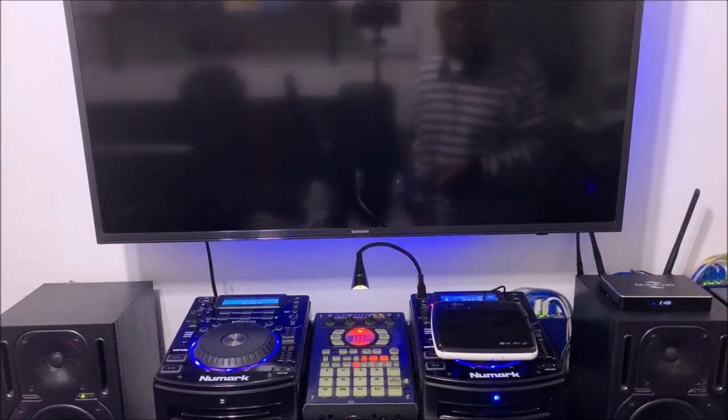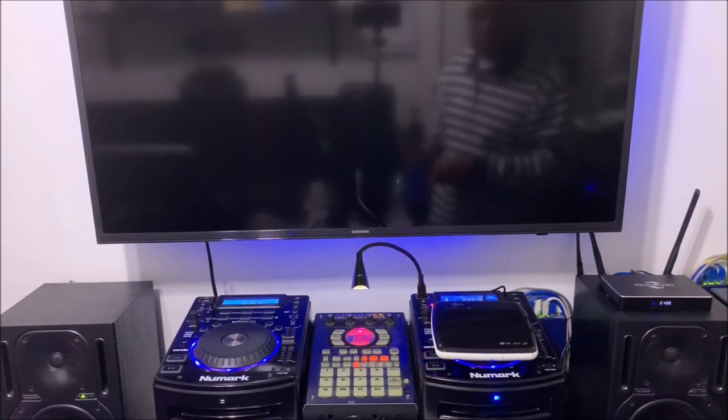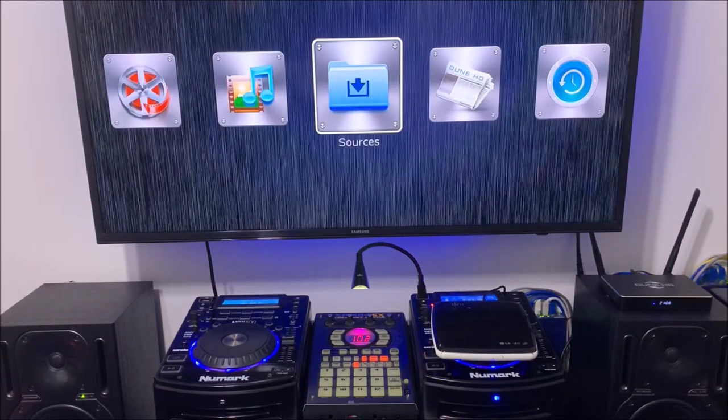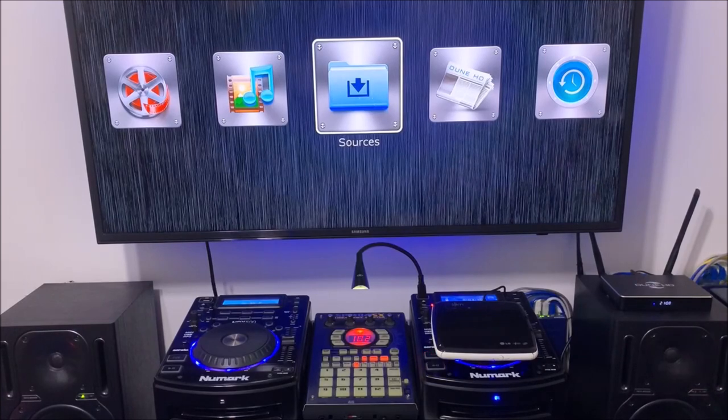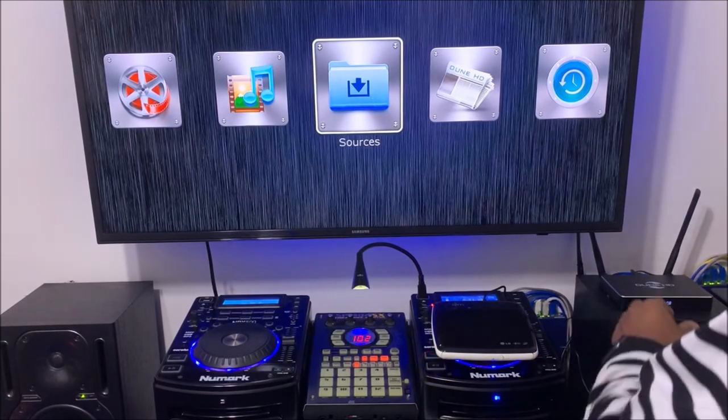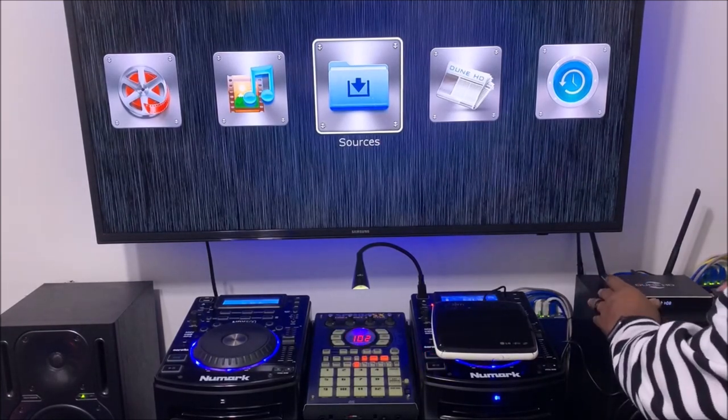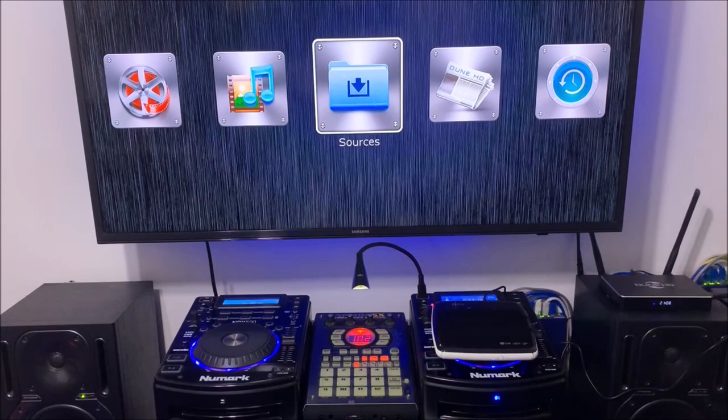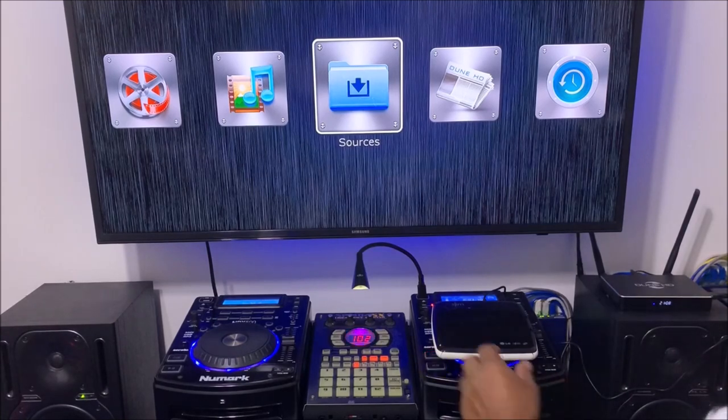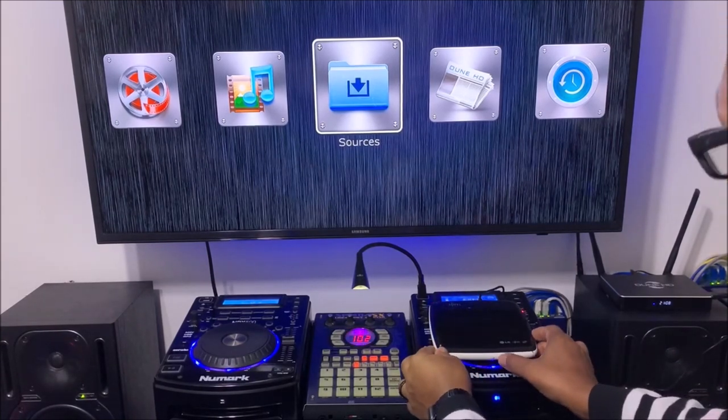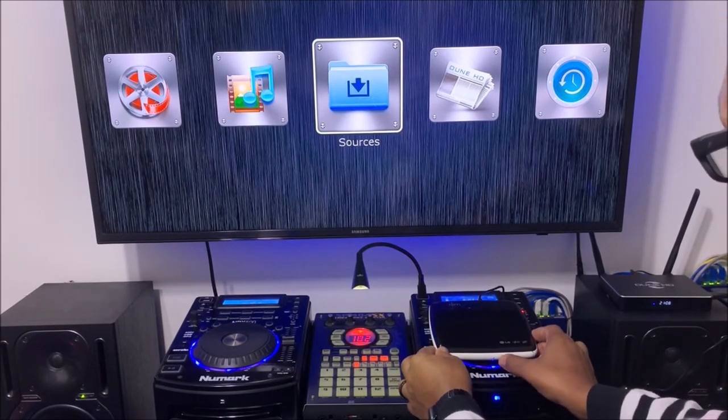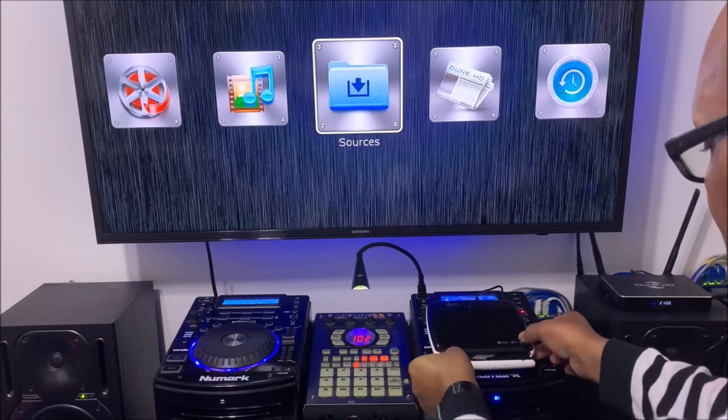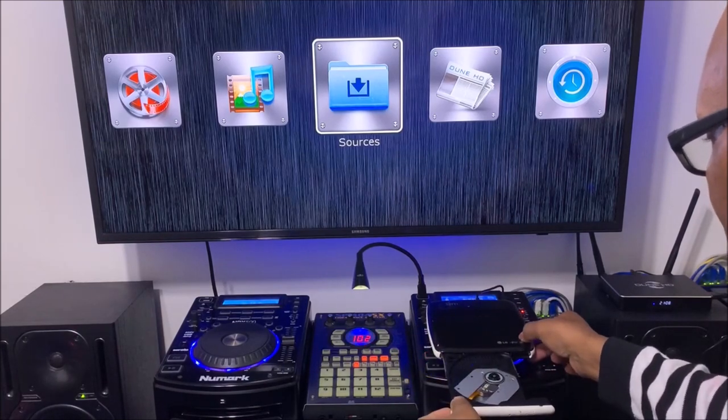I'm gonna turn the Dune HD on, so just give it a minute. The Dune HD is on. I'm gonna plug the drive in. Now the drive is plugged in. I'm going to eject it.